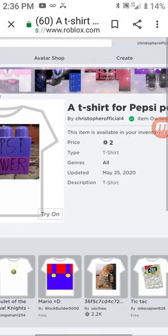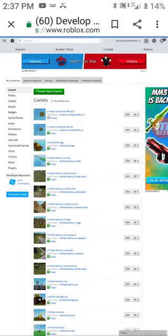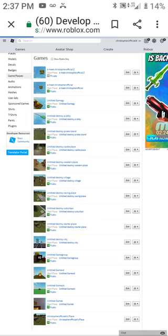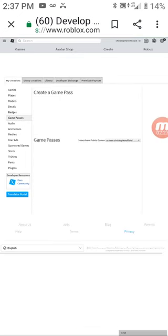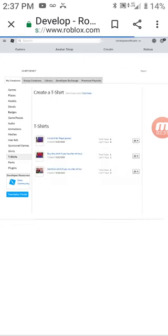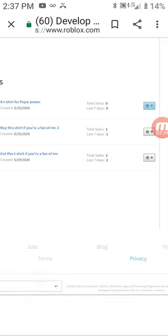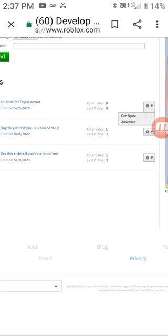Let's go back to Create. Here's the real way to do it. Not game passes — go back to T-Shirts. Go here. Do Configure.